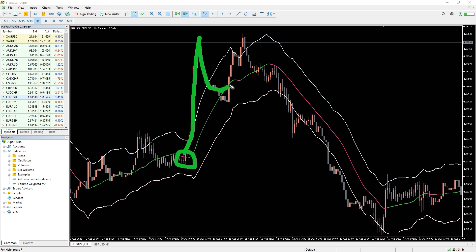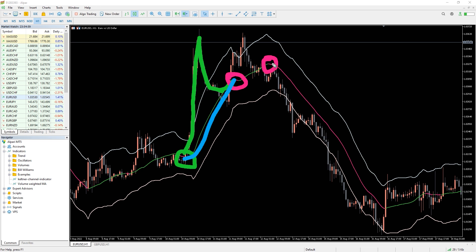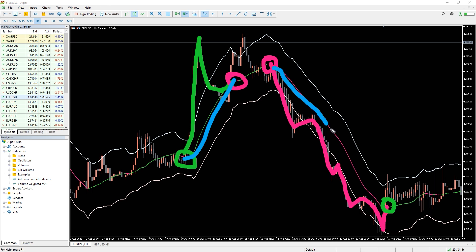You can open a buy trade and wait for the opposite signal to make a profit. The best stop loss will be at the previous swing low. On the other hand, you can open a sell trade when the price breaks the lower channel line to the downward, and the best stop loss will be at the previous swing high.